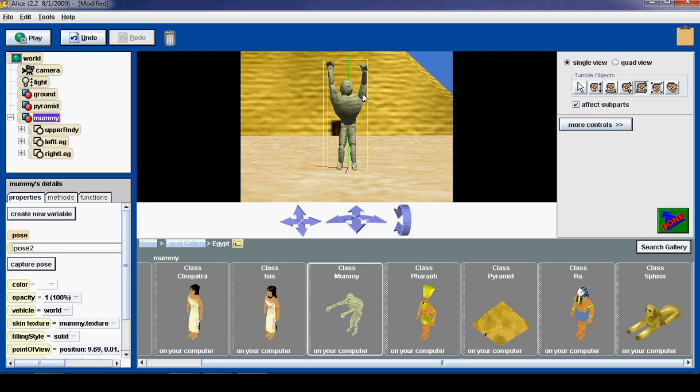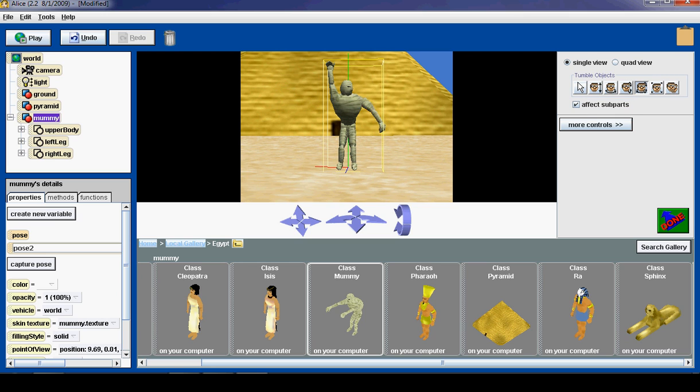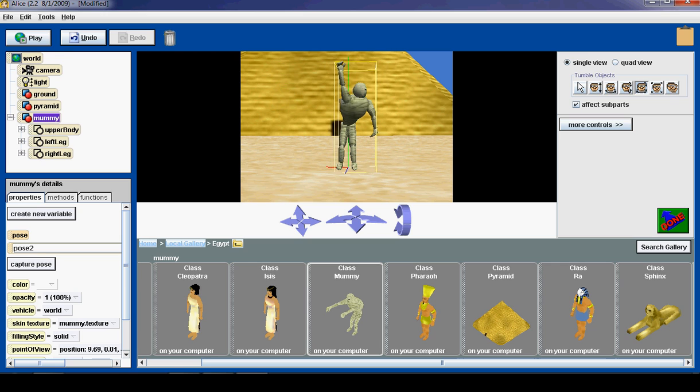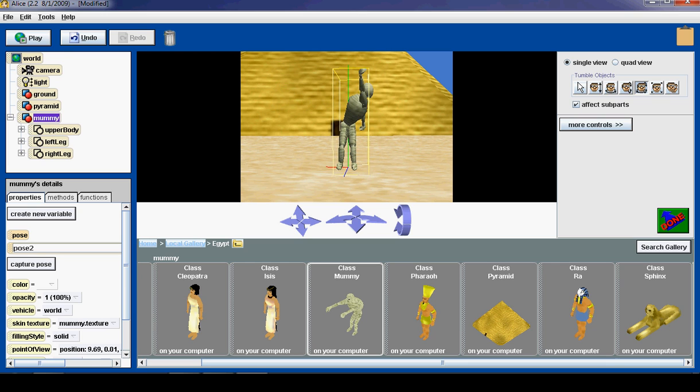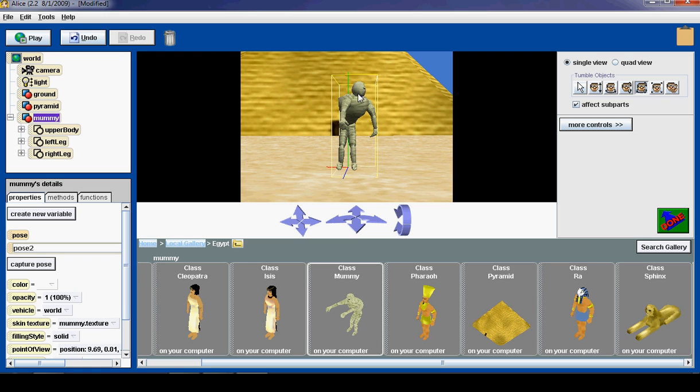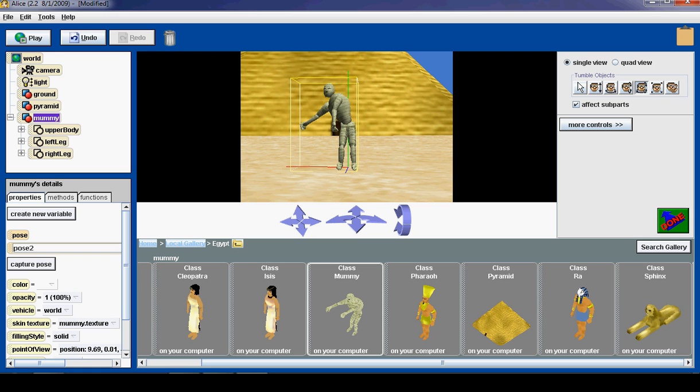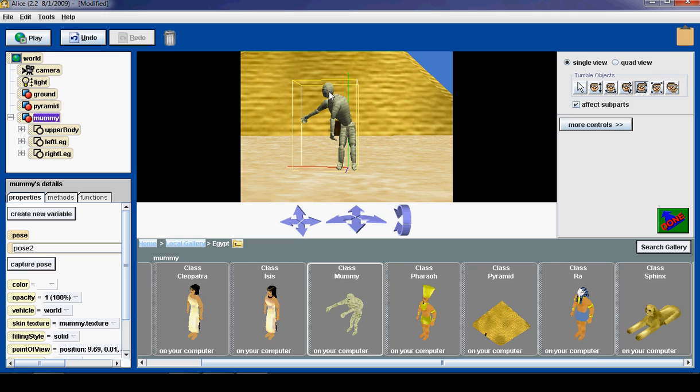So now I am going to make a new pose. And always make sure this affects subparts button is checked. I am going to make a new pose by bringing his arm down. Twisting him that way. Wait. I am going to bring his arm down. Sometimes the way you look at him makes it operate differently. So this will be a twist that way. Capture pose.